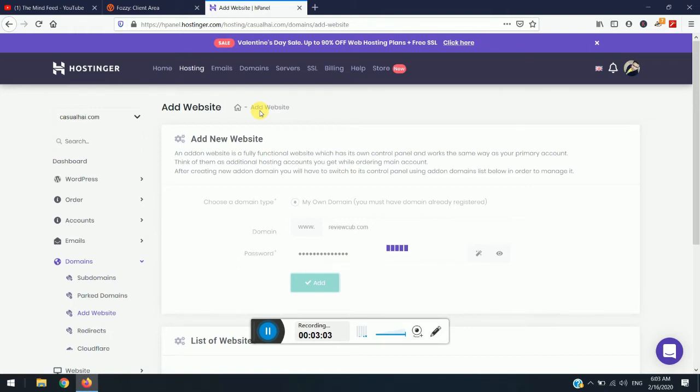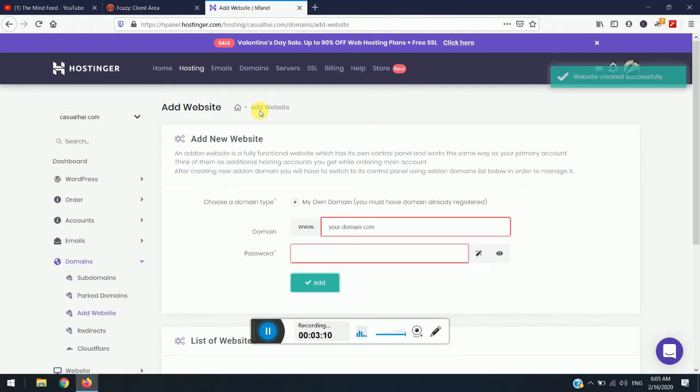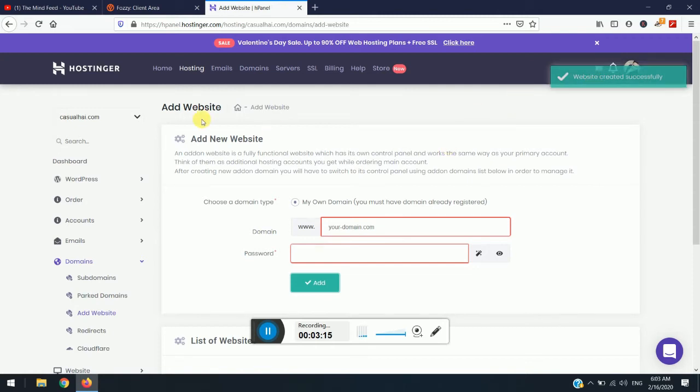So now it might take a small time, so just wait till the process is completed. Don't hurry so it won't break down. So now you can see here website successfully created.